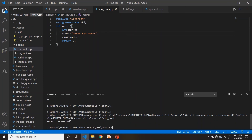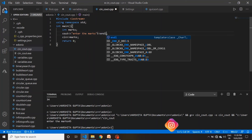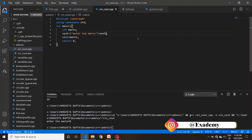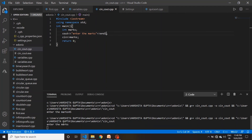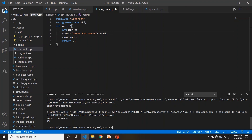यह जो हमारा program था वो terminate हो गया। एक और चीज़ — endl इसलिए use करते हैं कि अपनी line को terminate करने के लिए, दूसरी line पर output लाने के लिए। Run करें — 'Enter the marks' आया, marks enter किए 45 — आप देख सकते हैं अलग line पर आ रहा। तो basically cin इसलिए use होता है जब आपको user से input लेना है, और cout इसलिए जब terminal पर print कराना है।